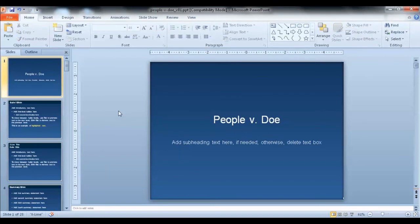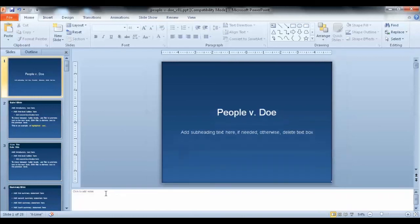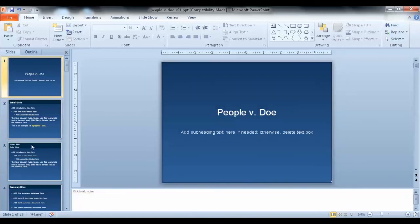If you've worked in PowerPoint before, you probably know that there are several views you can select to view your slides. The normal or default view is handy for seeing any notes, the pane of thumbnails on the left, and the slide you're working on in the stage area.